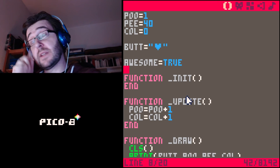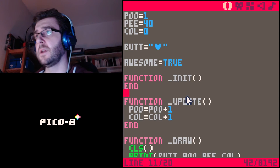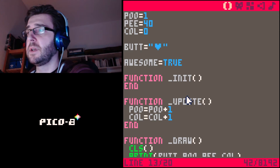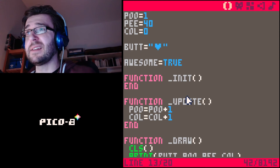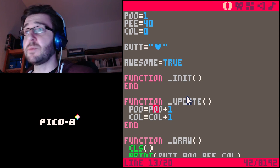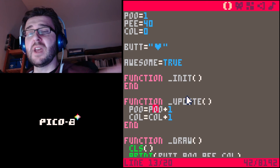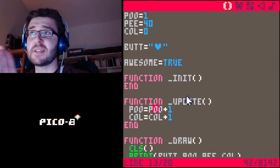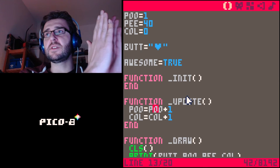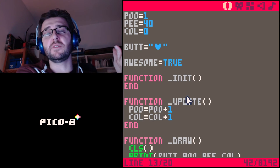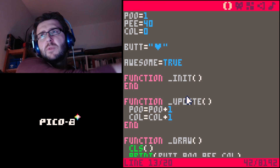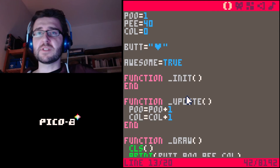Right now, every frame we add one to 'poo'. Poo starts at one, gets bigger and bigger until it reaches 127 or 128, which is the width of the screen. Once it reaches the width of the screen, the heart gets drawn off screen. Then poo gets even bigger — way off the screen — and we don't see it anymore.